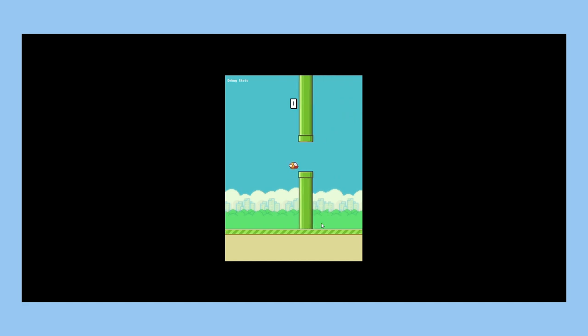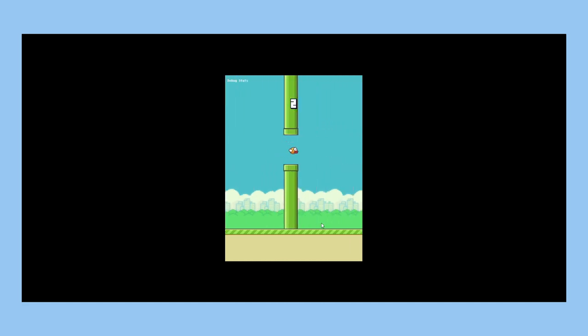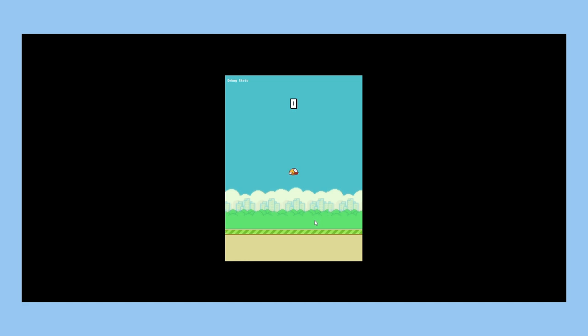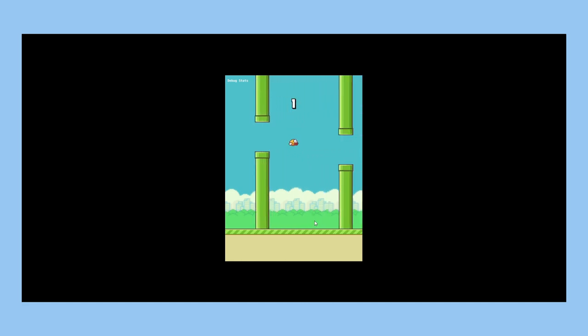To make the bird fly, you can either press space or click. As the game progresses and the bird flies through the gaps, the score goes up.